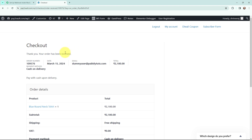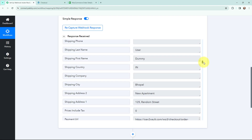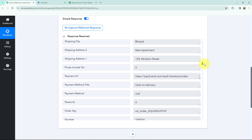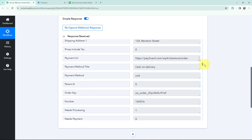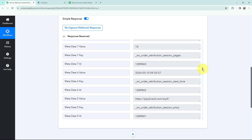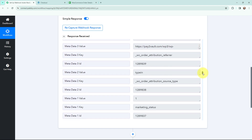The test order I just placed — the details of this order have been captured in Pabbly Connect. Here in Pabbly Connect you can see the details in the response: the first name, last name, billing details, address details, and the payment method as cash on delivery. The order ID is also captured, and scrolling down you can see the date and time the order was created.